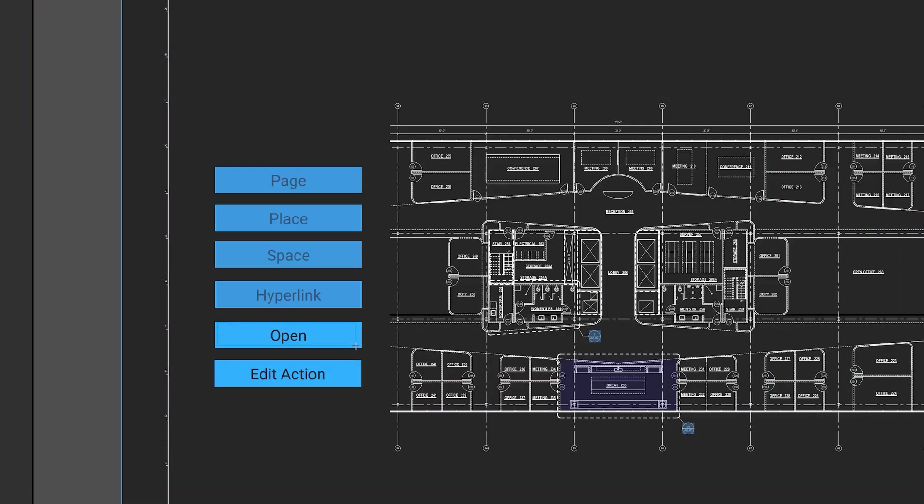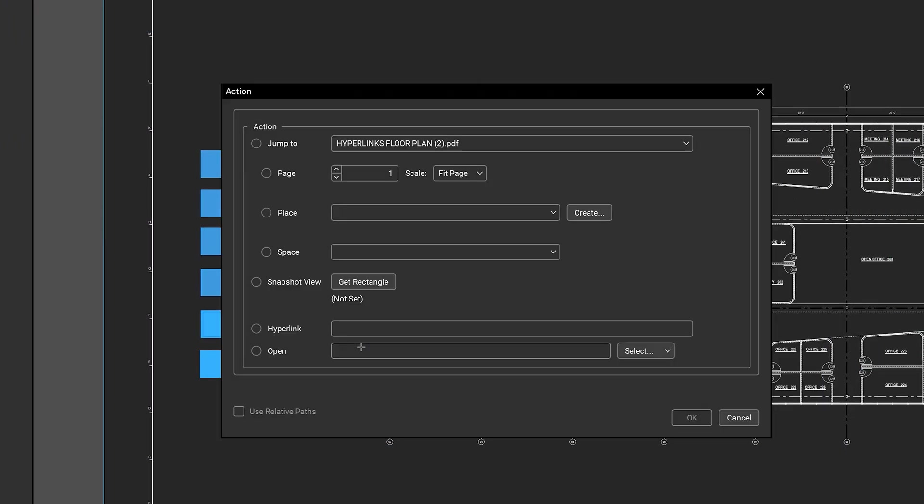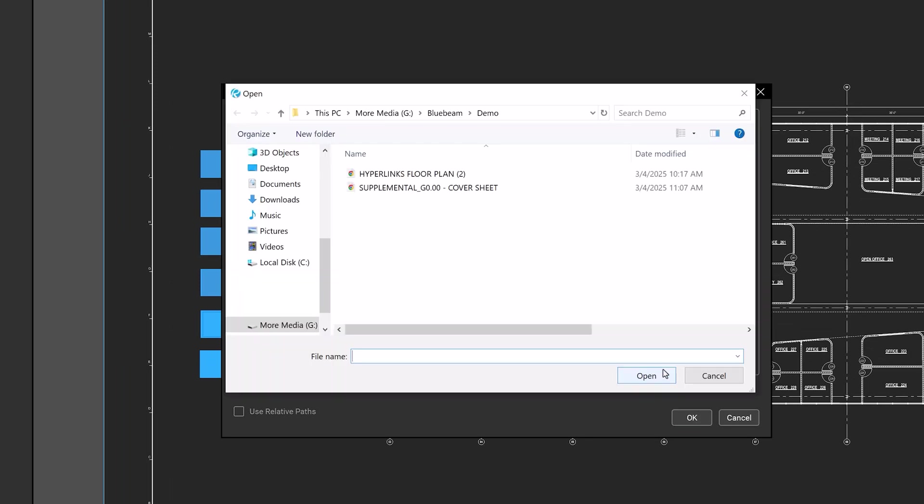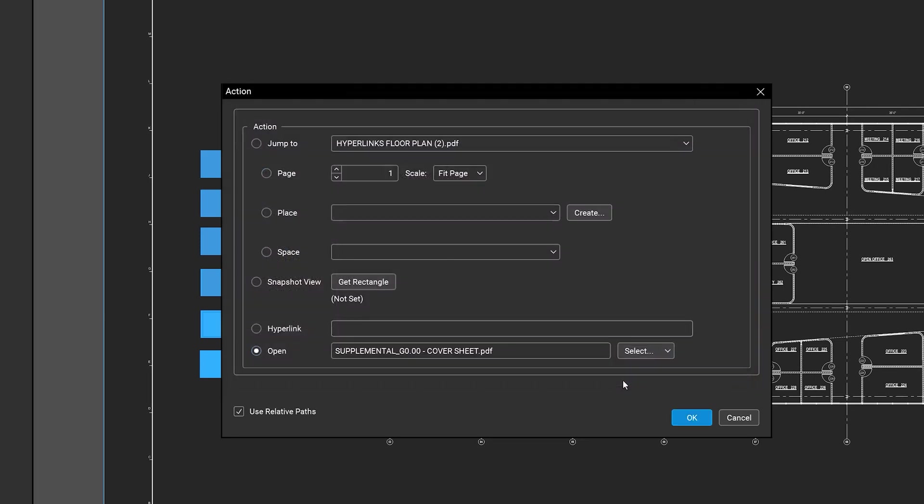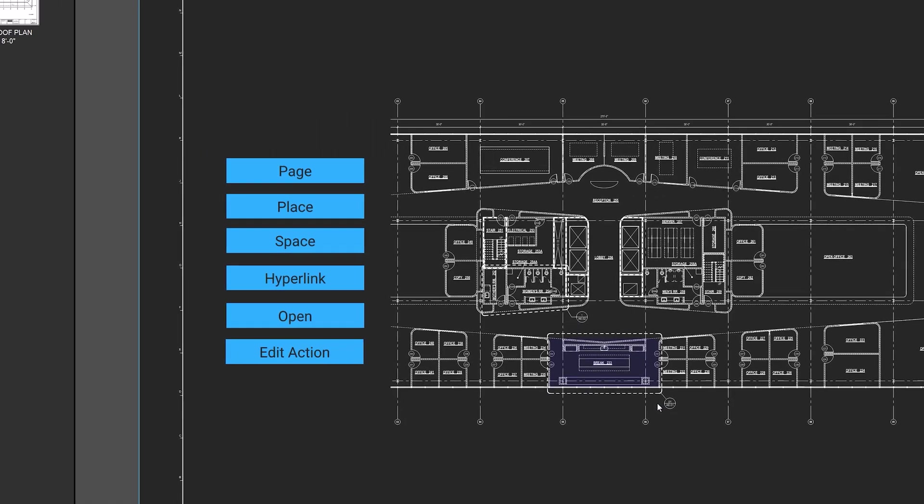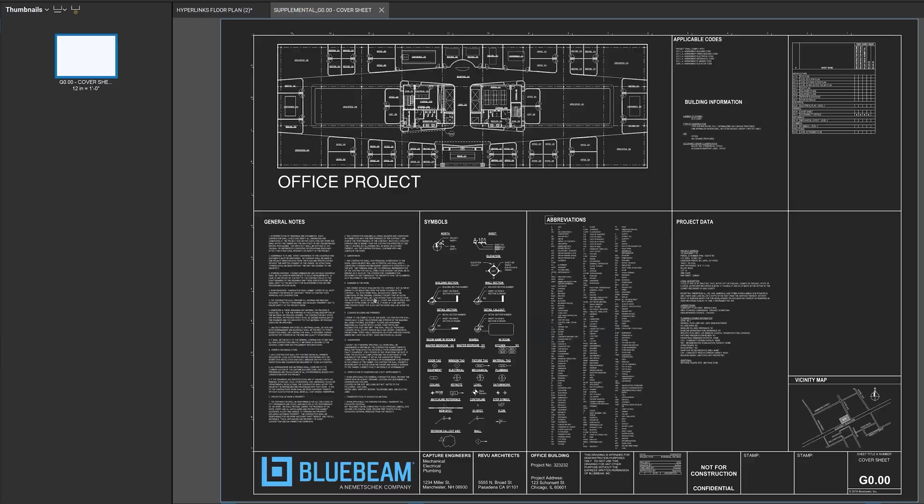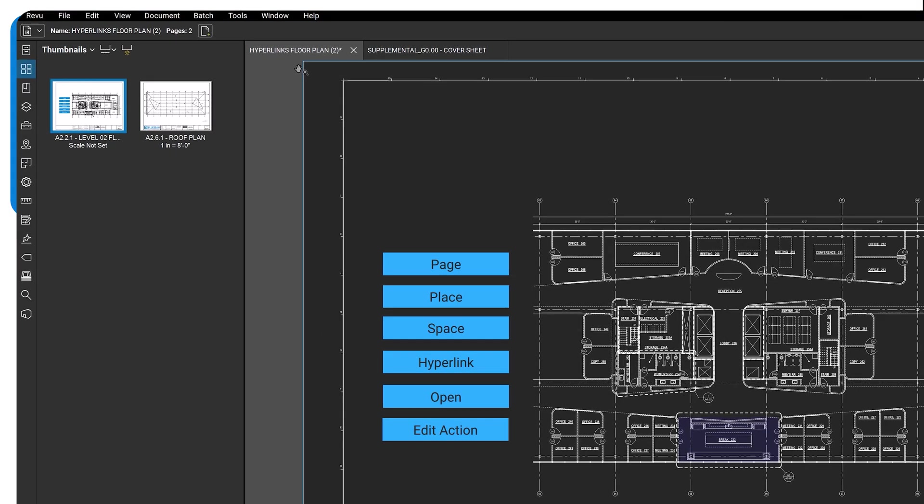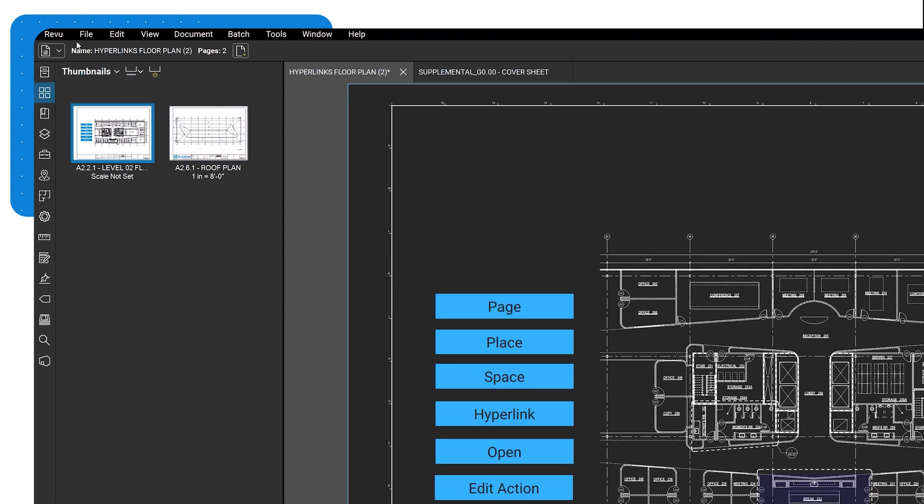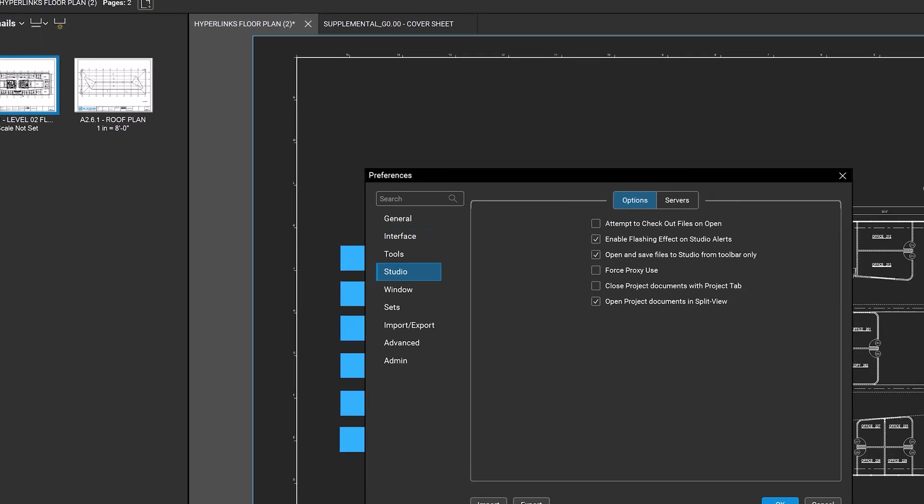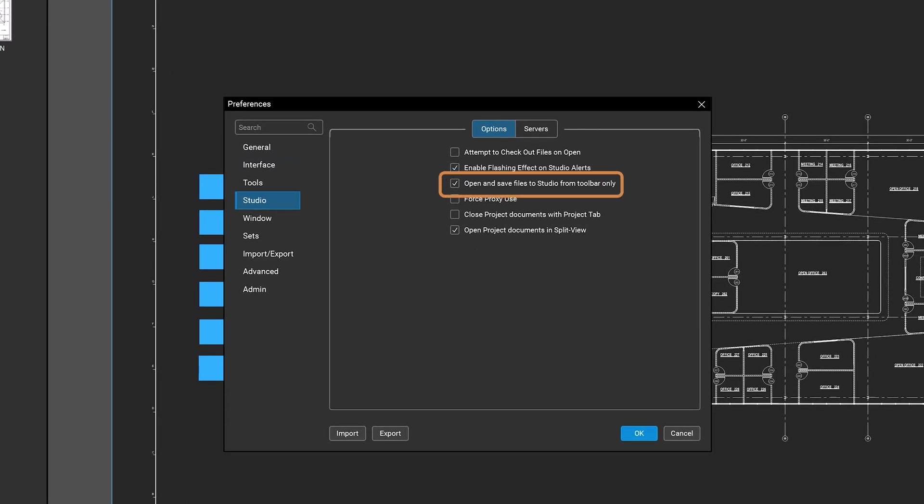Open will open the file that is specified in the Open File field. To choose a file or folder, click Select. You can even use this to open documents in the Studio project by having Open and Save Files to Studio from Toolbar only unchecked in Preferences.